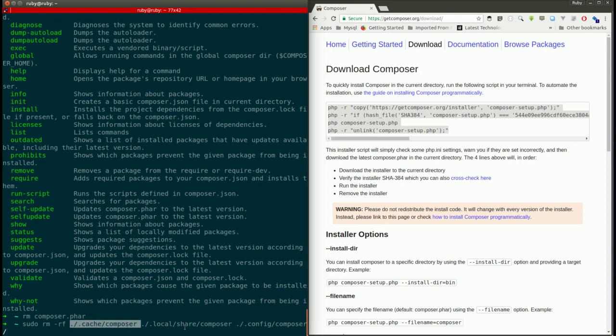Composer in the cache folder, composer in the local share folder, and composer in the config folder. You need to remove these three things to completely remove the reference of Composer from your machine.